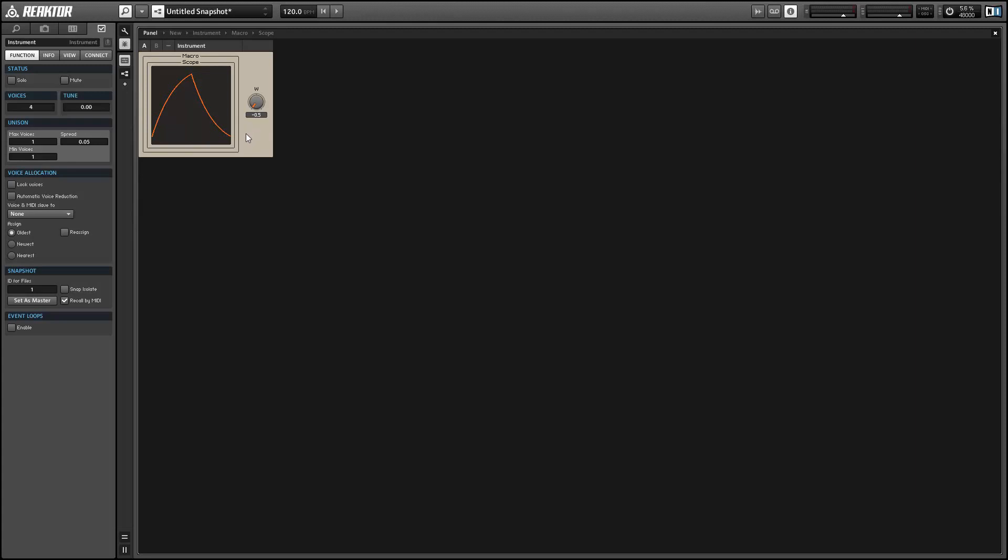Alright, so that's how to create classical waveforms using the components that we built earlier in the band-limited sawtooth structure. Once again, this is Salamander Anagram with ReactorTutorials.com.